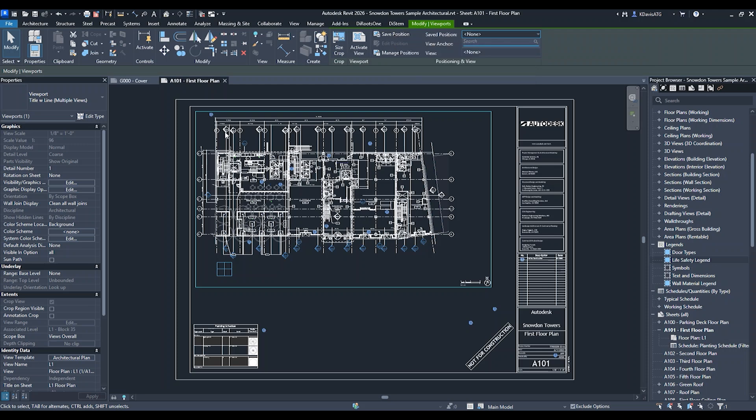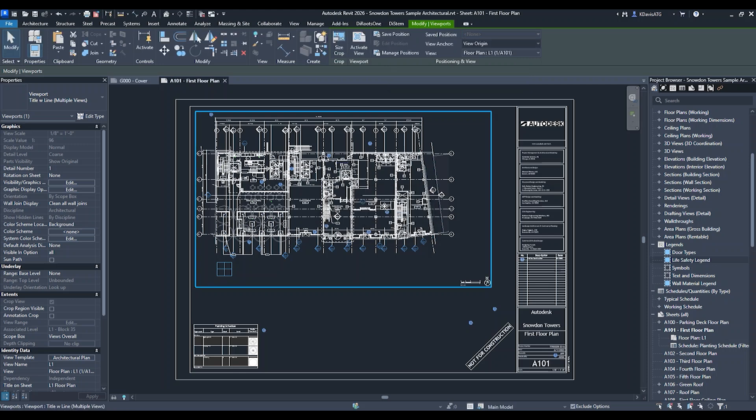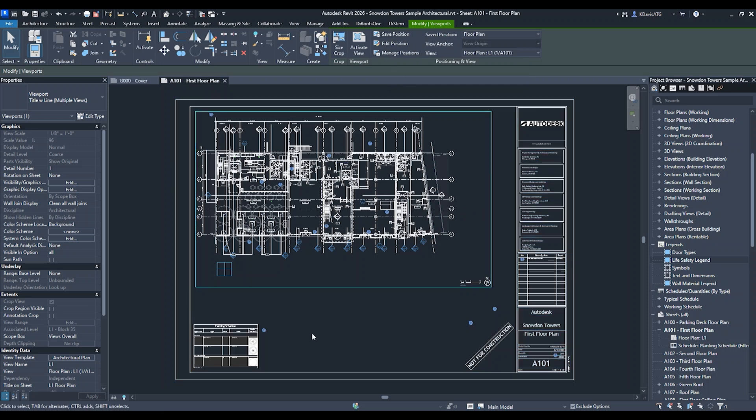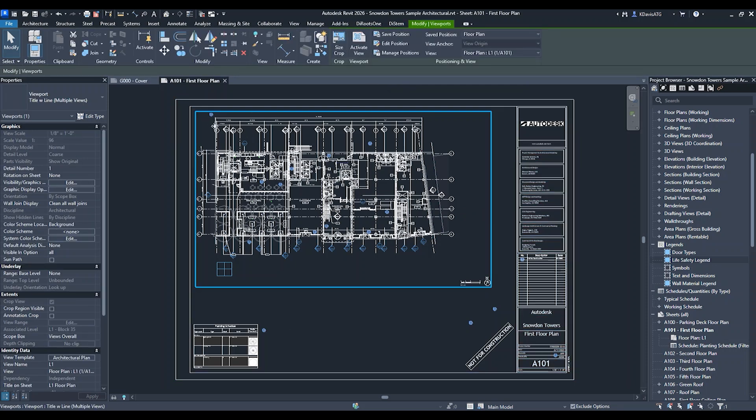I'm going to put it up here in this upper left corner. For saved position, I'm going to call this floor plan. Now that view is sitting in the corner and it has that saved position.